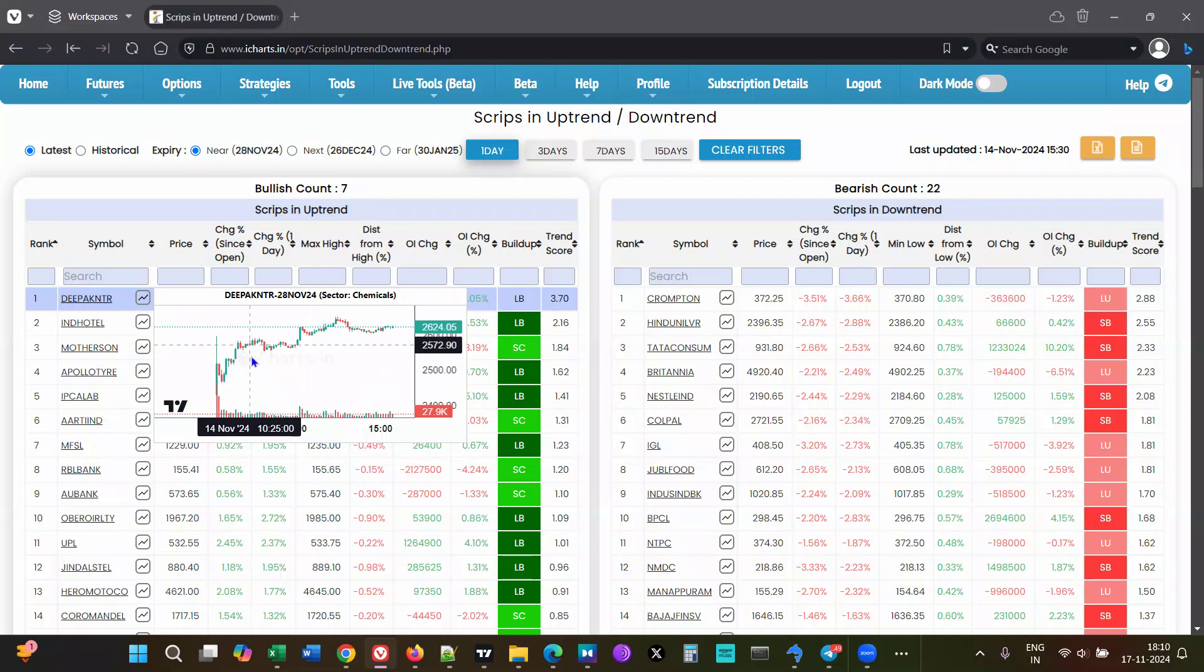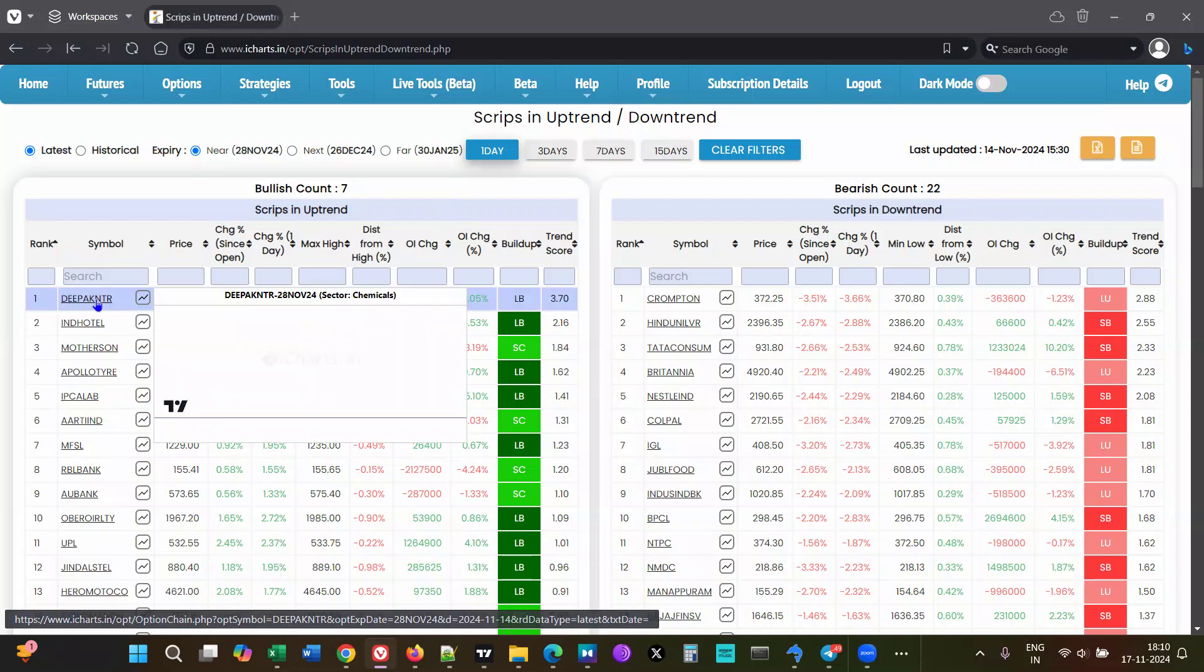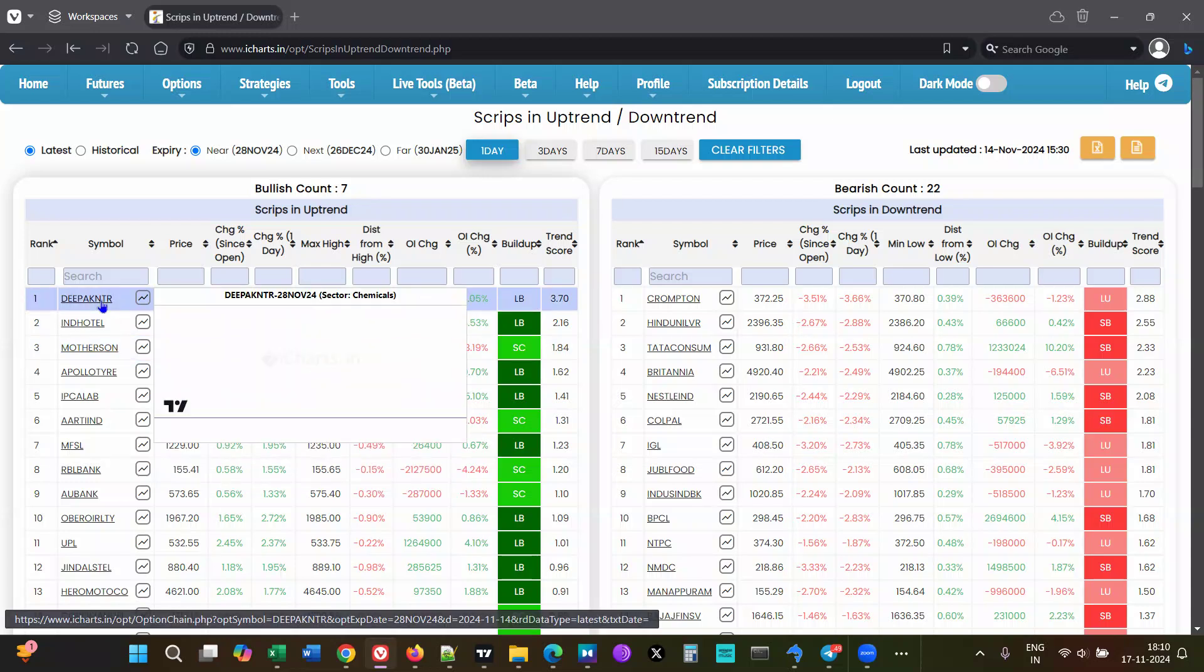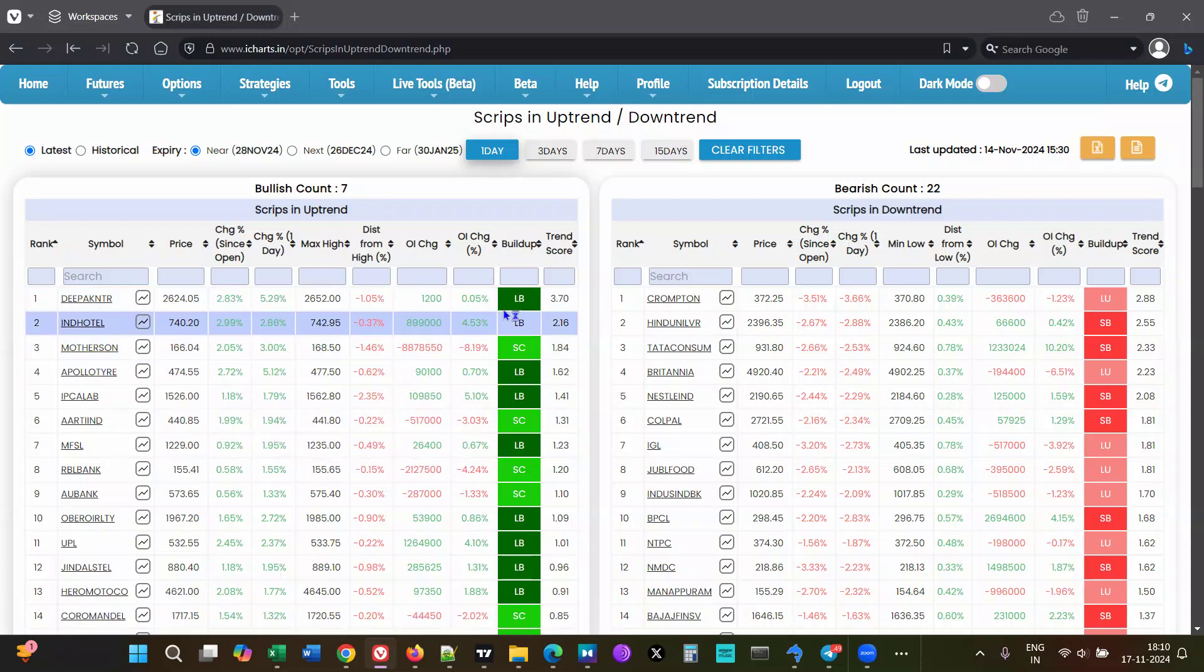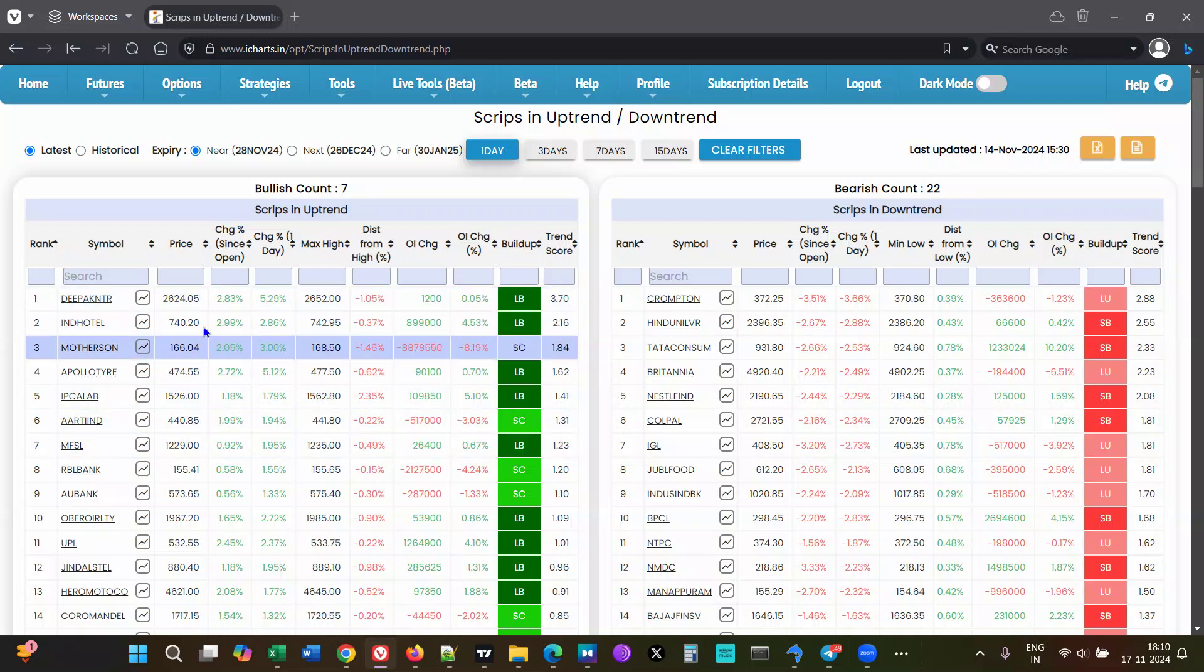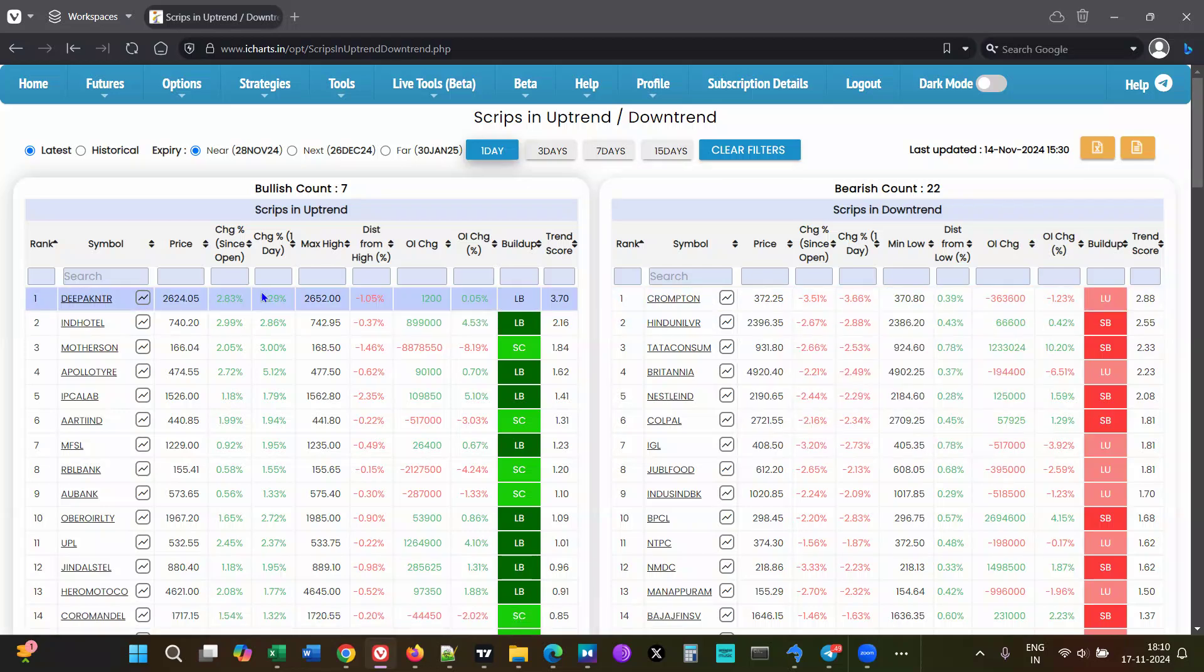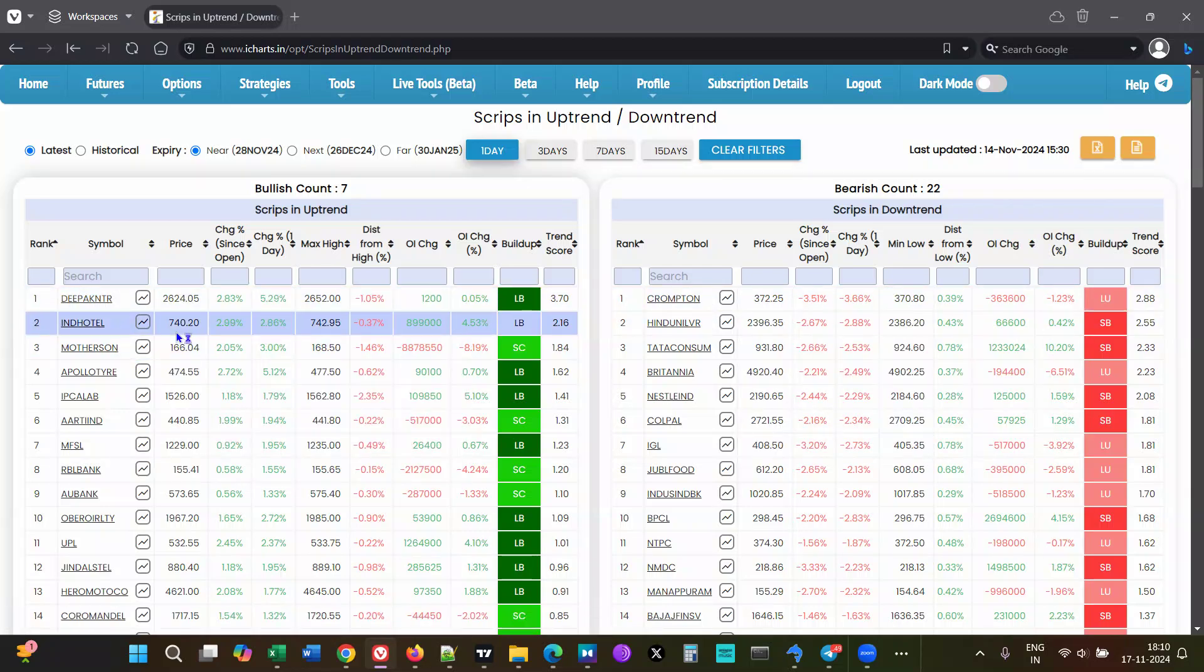Based on the trend for one day, we're computing the trend scores. The value itself is not important - it's just used to rank the stocks on the bullish side and bearish side.